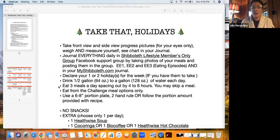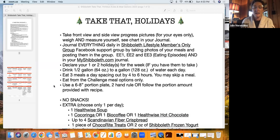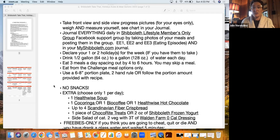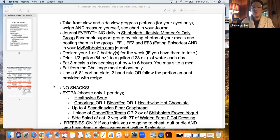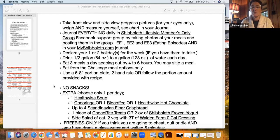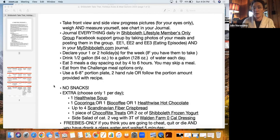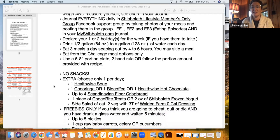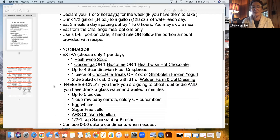During the week, we'll talk about how we can keep those days perfect if we choose to do so. We're going to drink a half a gallon to a gallon of water every day. Again, eating just three meals and spacing them out four to six hours. You can skip a meal. You're going to eat from the challenge meal options only, which I'll get to in just a second.